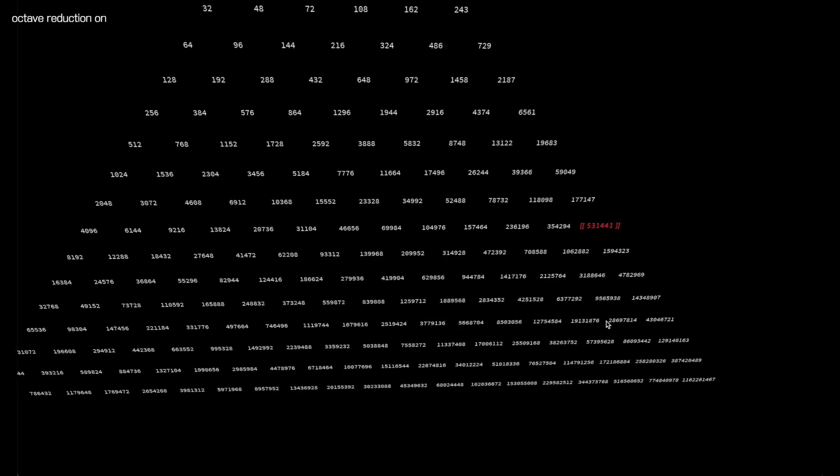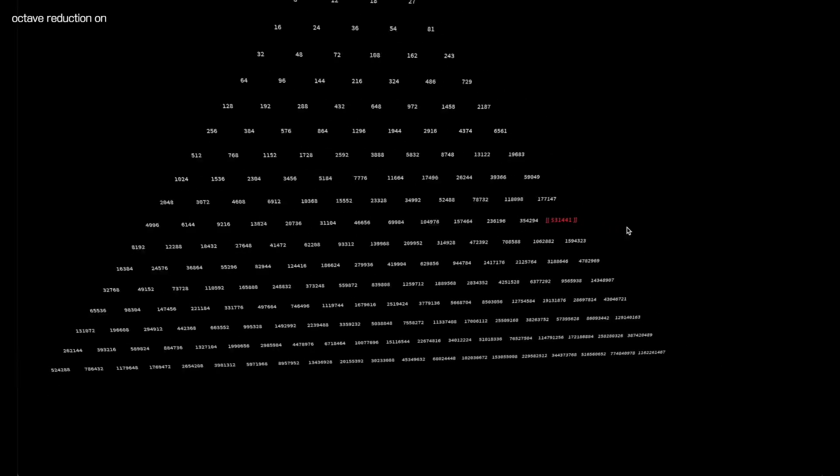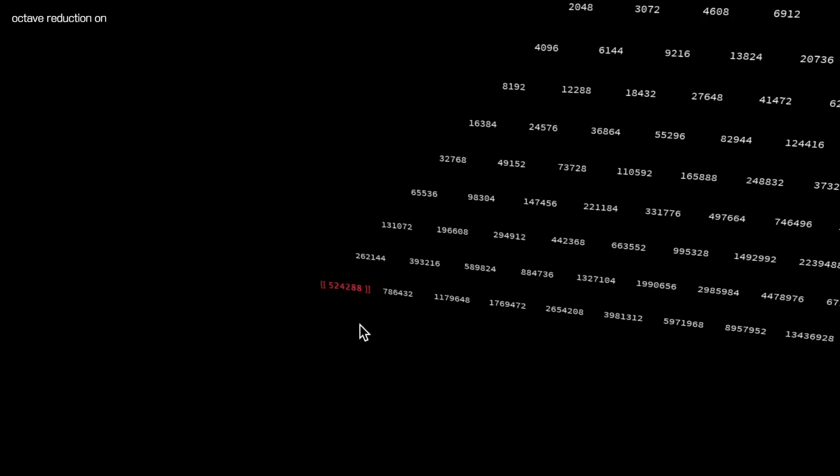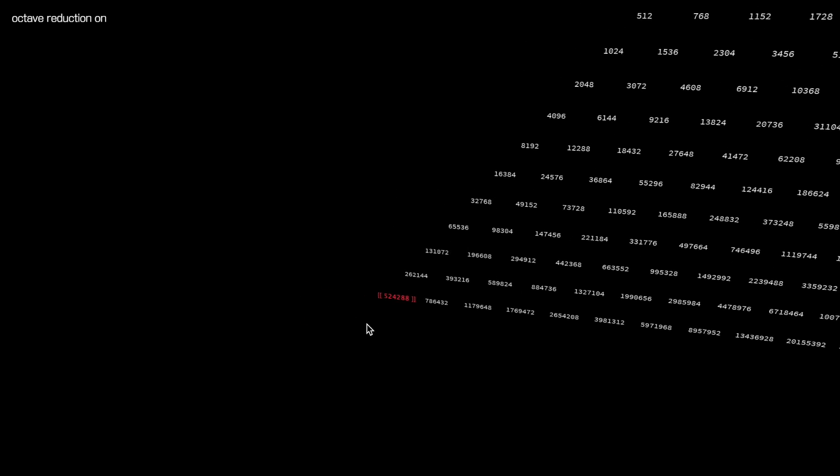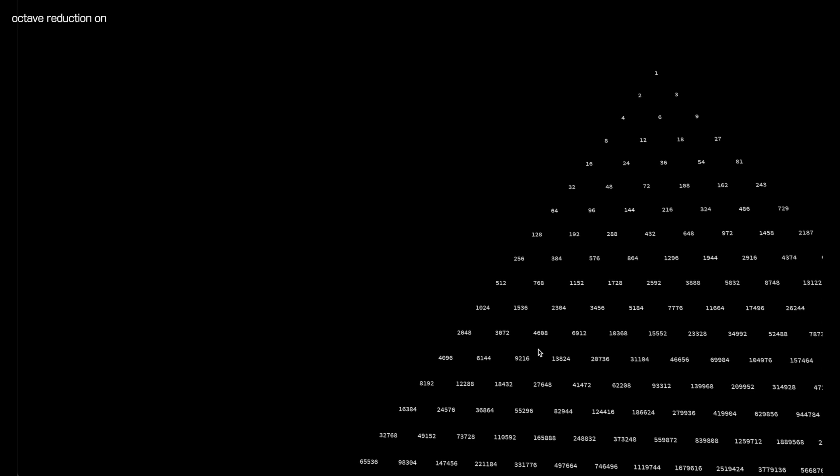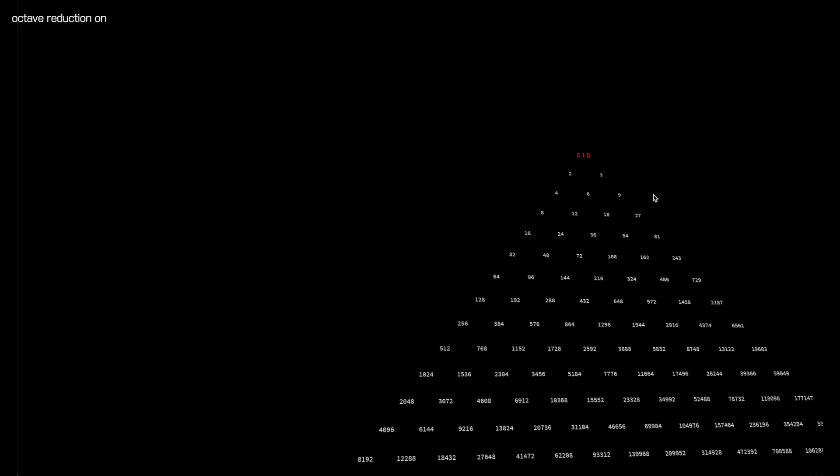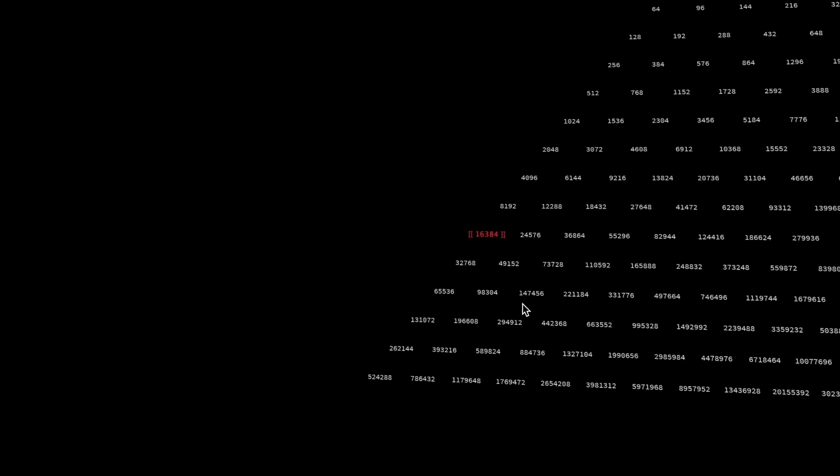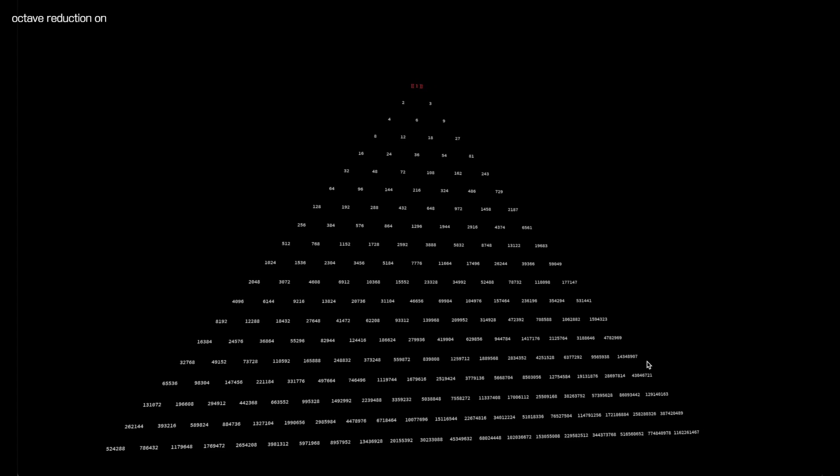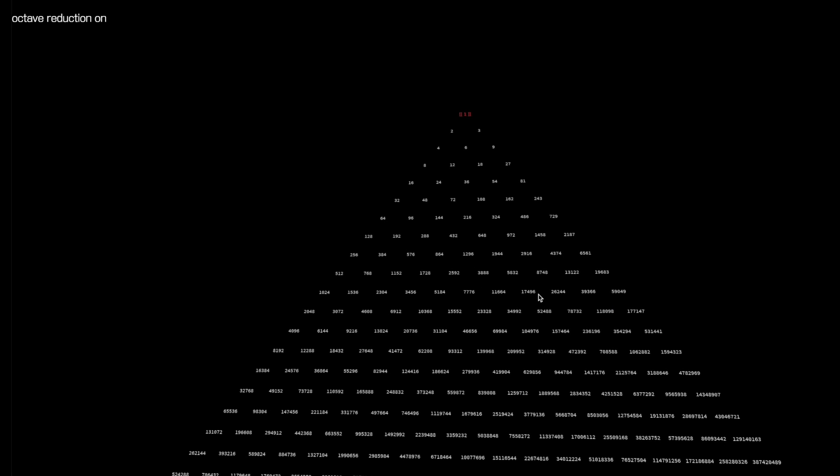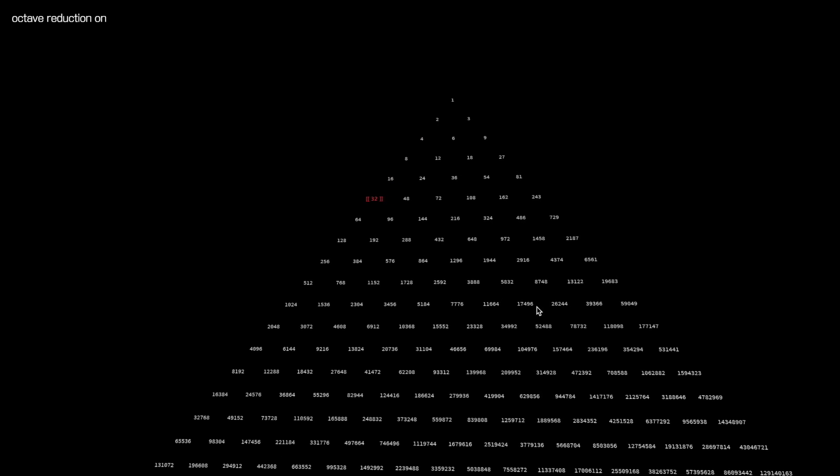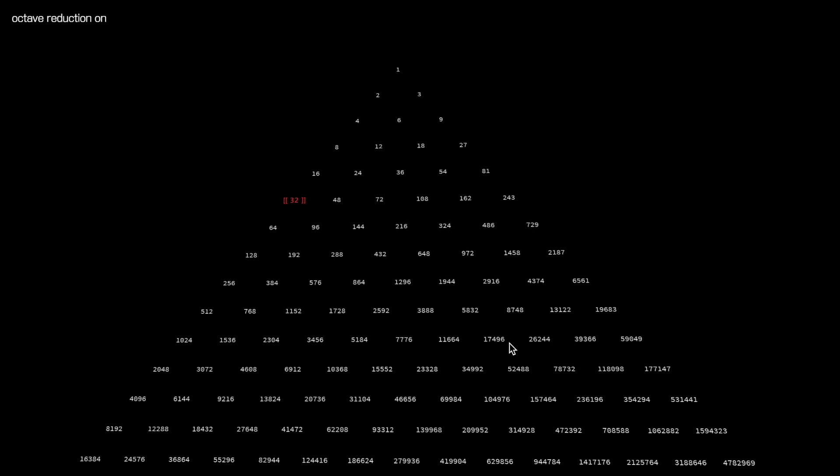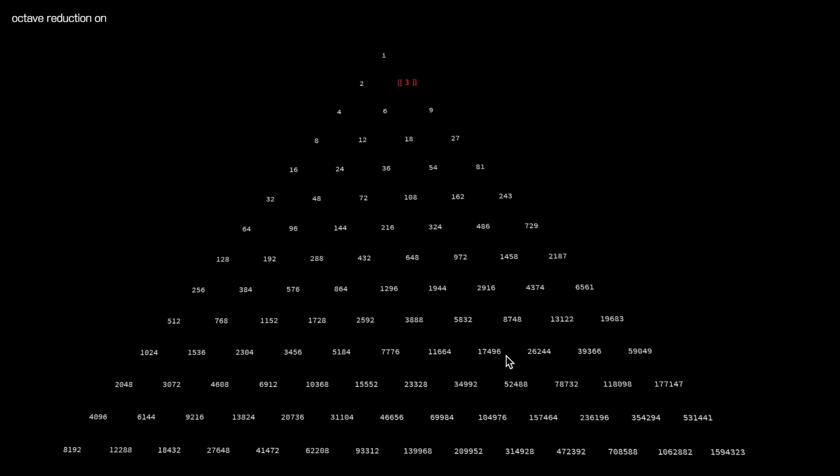So what's going on here? We arrived at this number, that C, by going up in octaves from one. If I start at one and turn my octave displacement off, we just go up in octaves until we get to 524,288. This number over here we arrived at by multiplying by three. So what we're doing over here is stacking fifths, what we're doing over here is stacking octaves. This is the difference between these two numbers: stacking fifths versus stacking octaves.